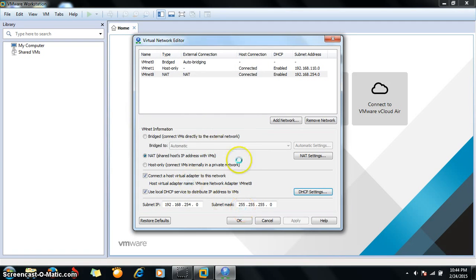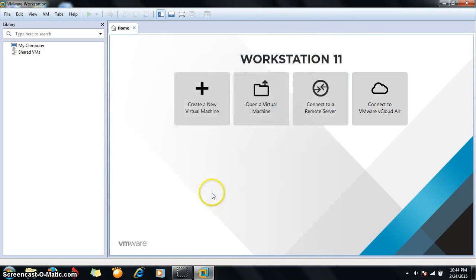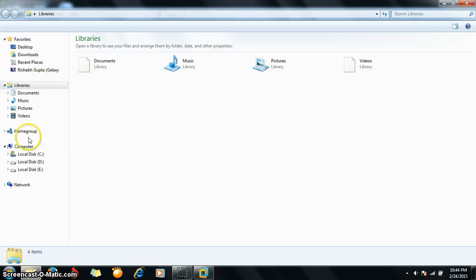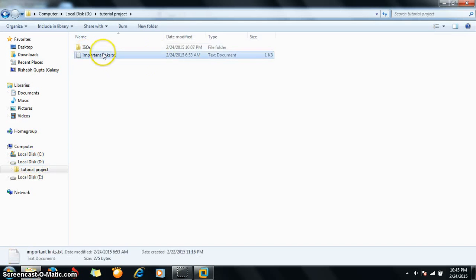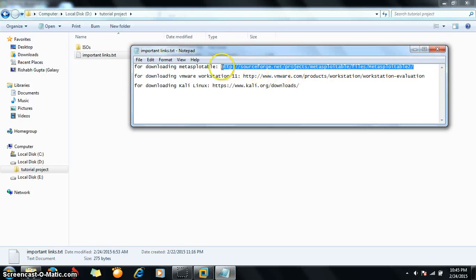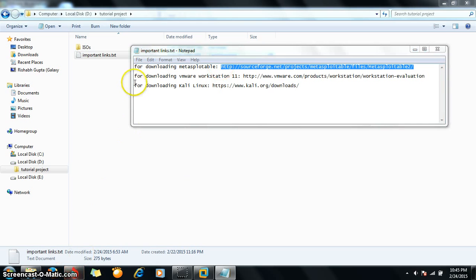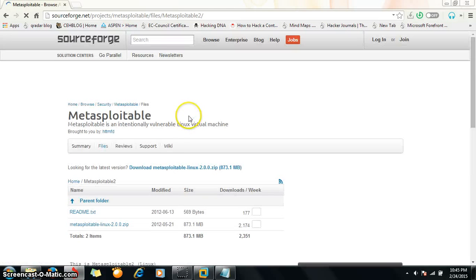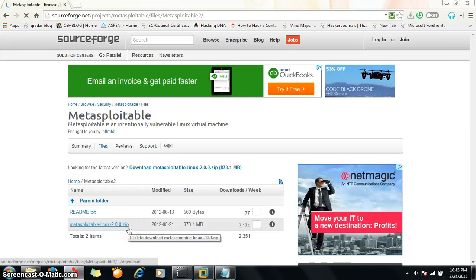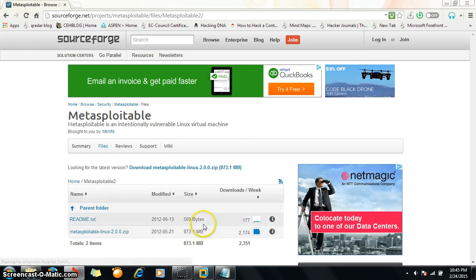Make sure your configuration is correct, then click OK. For downloading Metasploitable2, you need to go to this link and download this zip file, which is 873.1 MB in size.